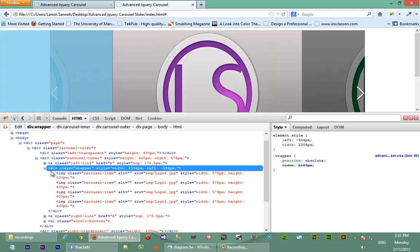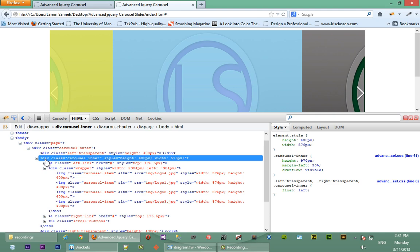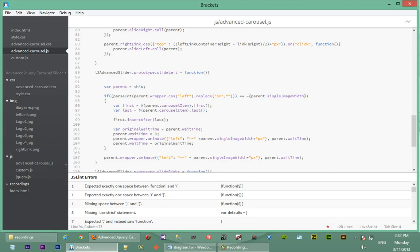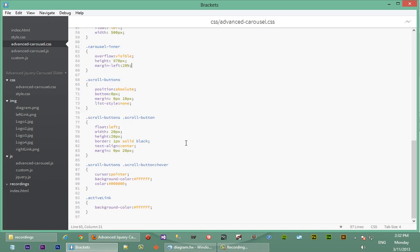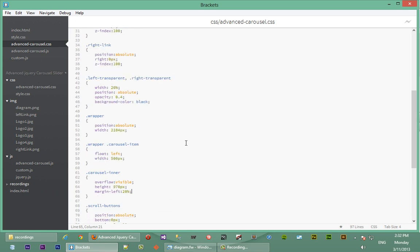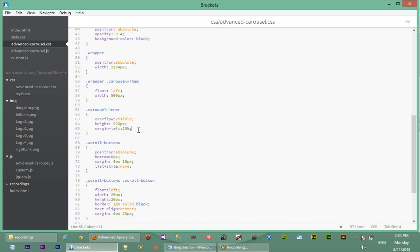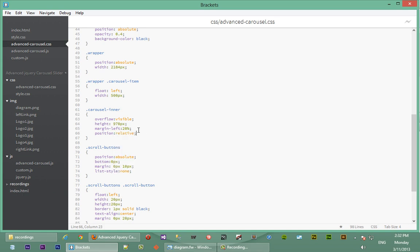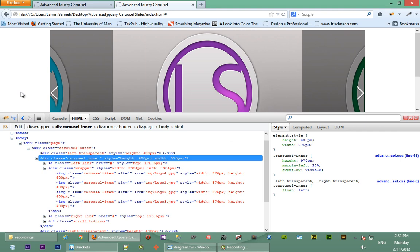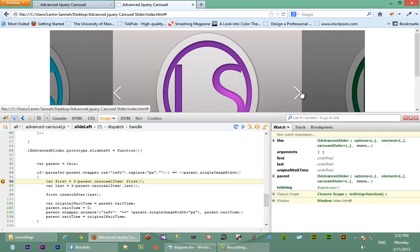It seems like the wrapper isn't referencing carousel inner as its container, because carousel inner does not have a position of relative. So we'll go back in our CSS and just rectify that. So back in our CSS we'll just scroll down and check out what carousel inner has. Looking at carousel inner, we see that it doesn't have position set to relative, so we'll set that position to relative. Position relative. Okay.